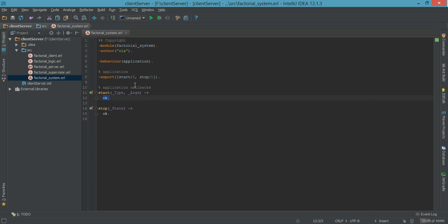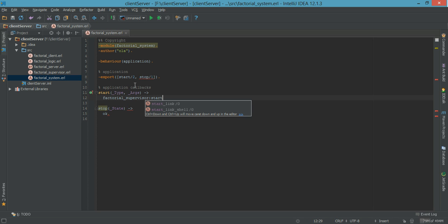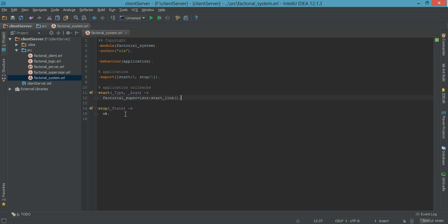When we call factorial_system, we want it to start the top-level supervisor. In our case, it is the factorial_supervisor. So what we do is we call the factorial_supervisor and we call the start_link function. And to stop, we simply leave it as ok.